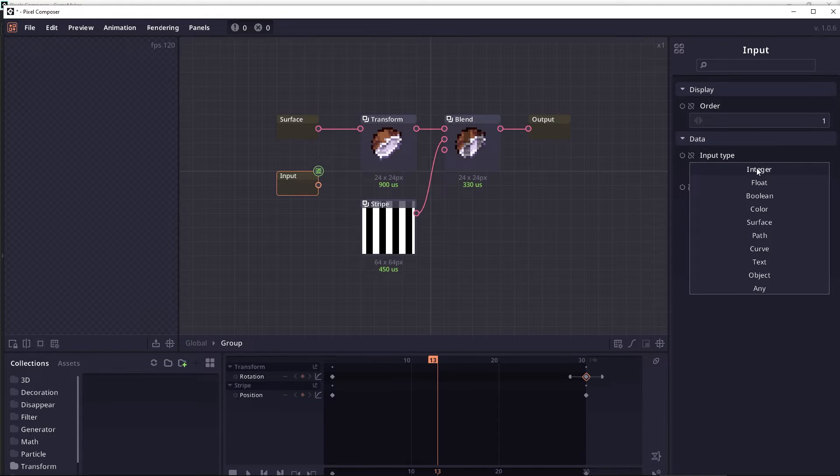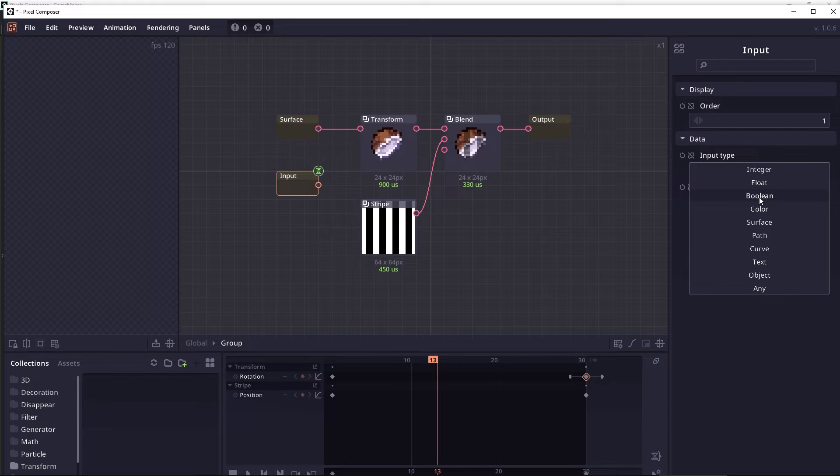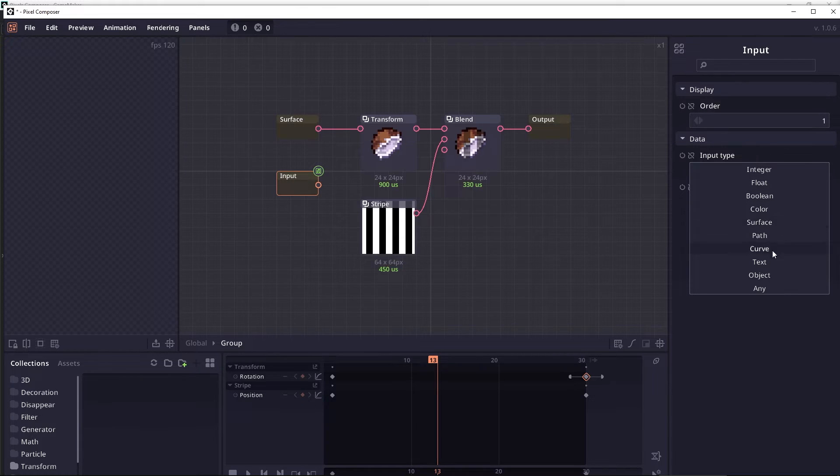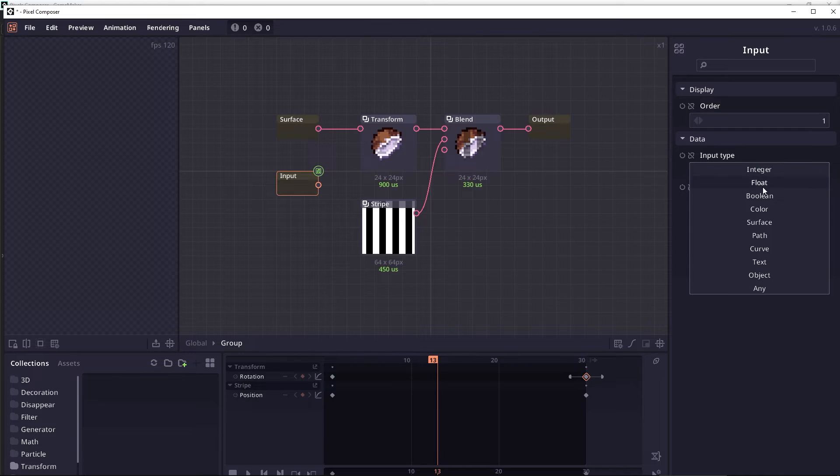Which can be an integer, it can be a floating point or decimal values, and it can be a boolean or true or false, it can be colors, it can be a surface, etc. The most important one is integer, float, and surface.